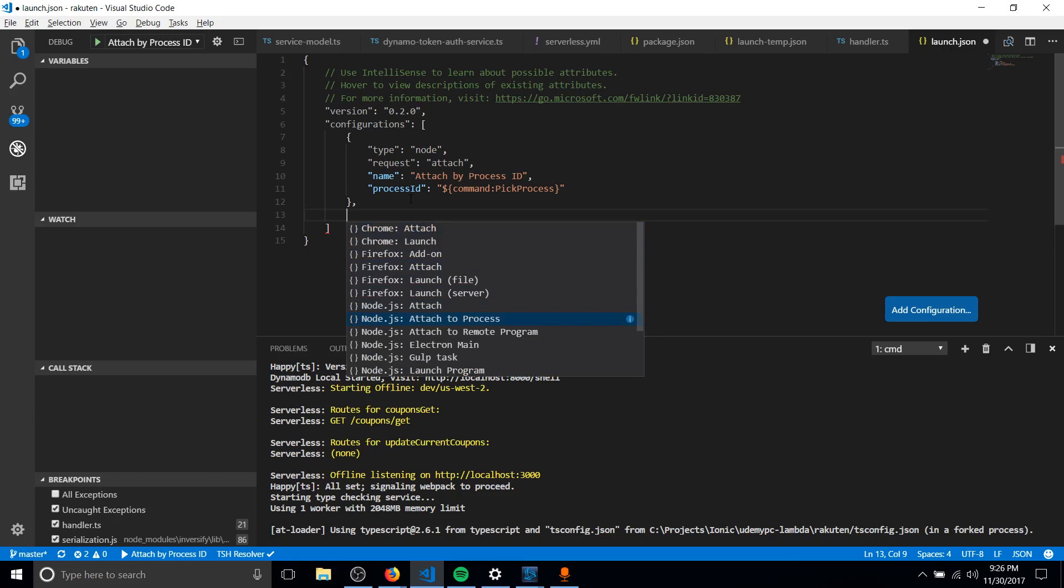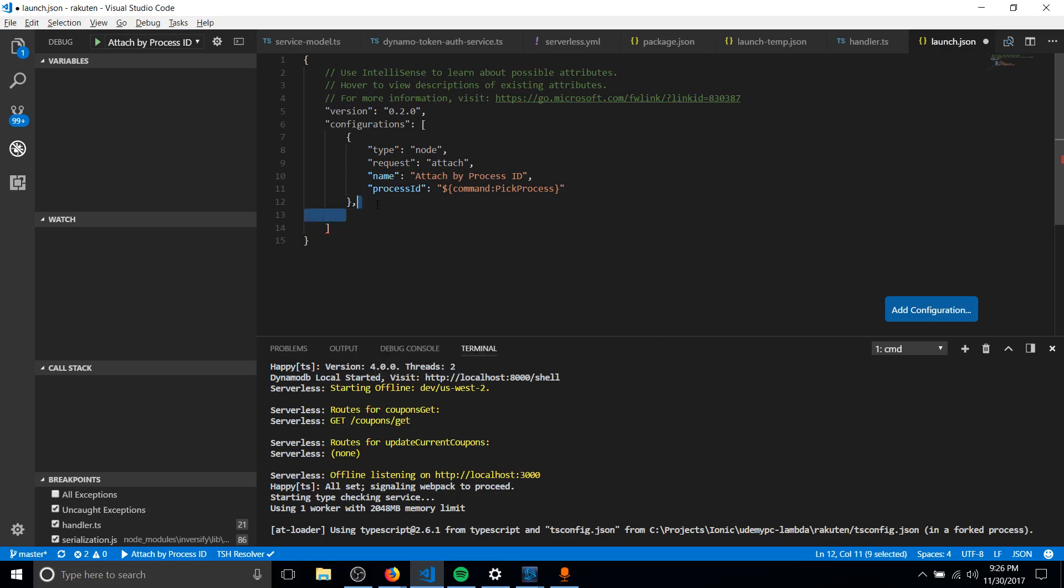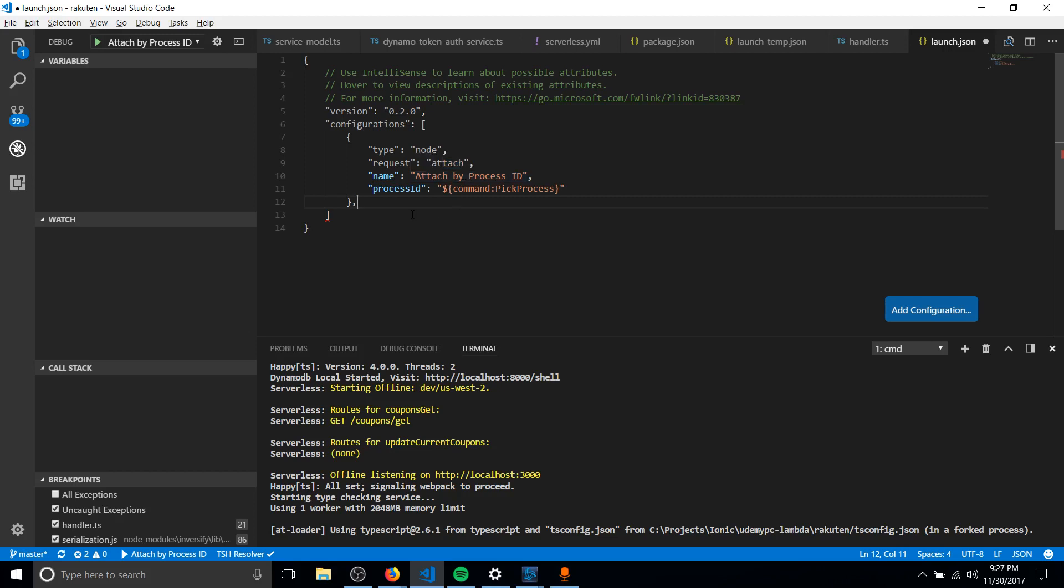And what we want here is to attach the Node.js debugger to a process. So basically what this means, and I already have it up here, obviously, is that you just pick one of the Node.js processes that are running and it's going to attach to that. Pretty simple. You don't even need to specify a port for it.